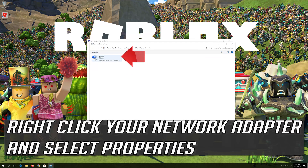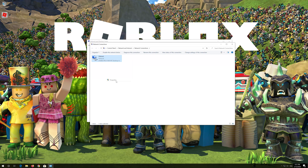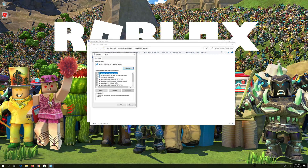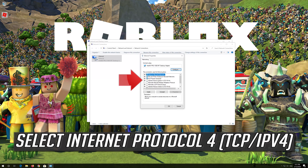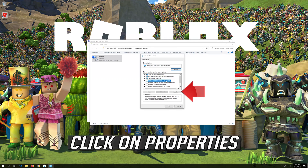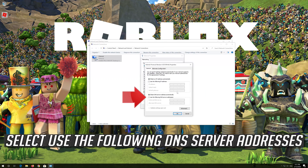Right-click your network adapter and select Properties. Select Internet Protocol Version 4, click on Properties, then select Use the following DNS server addresses.